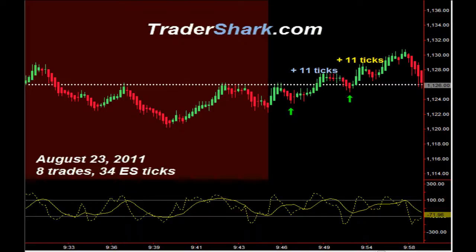We are showing eight valid trade setups for a potential profit of 34 E.S. ticks. The market opened up this morning at 11.26, represented by this white dotted line.